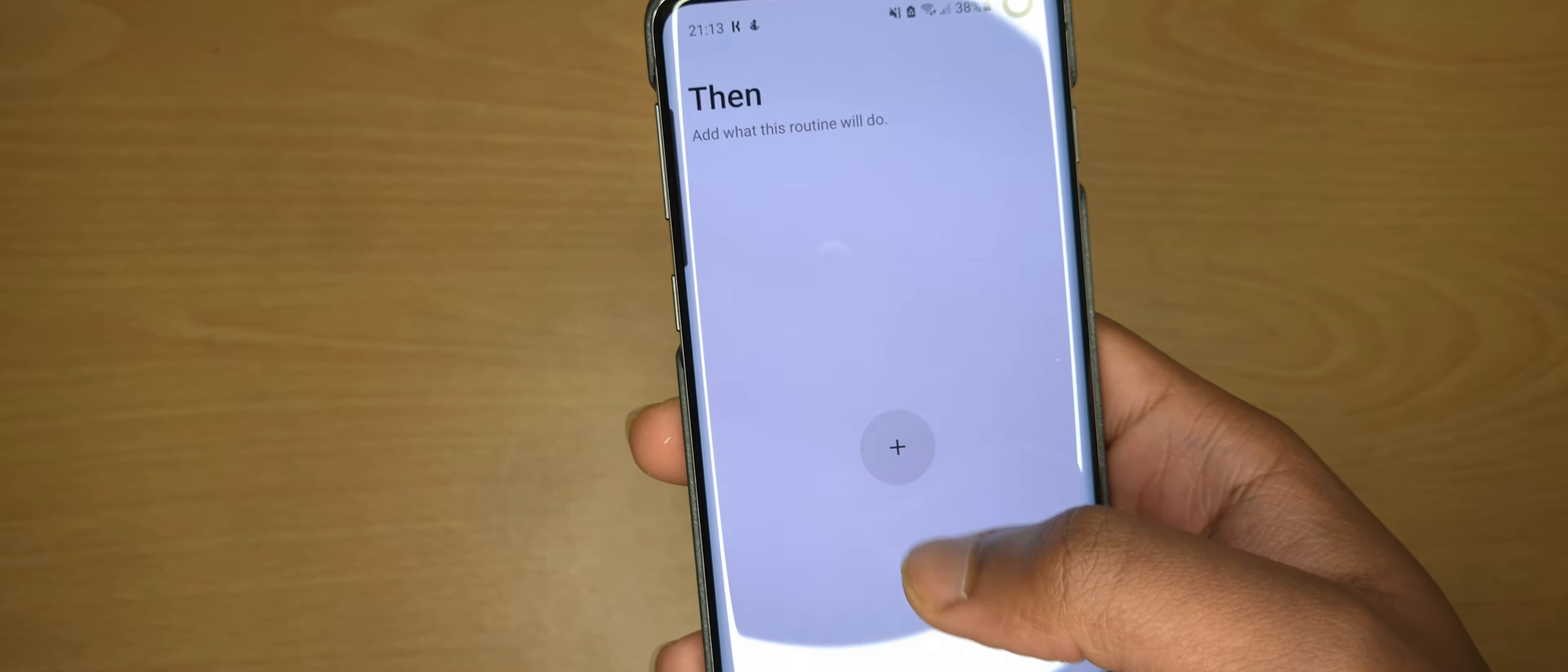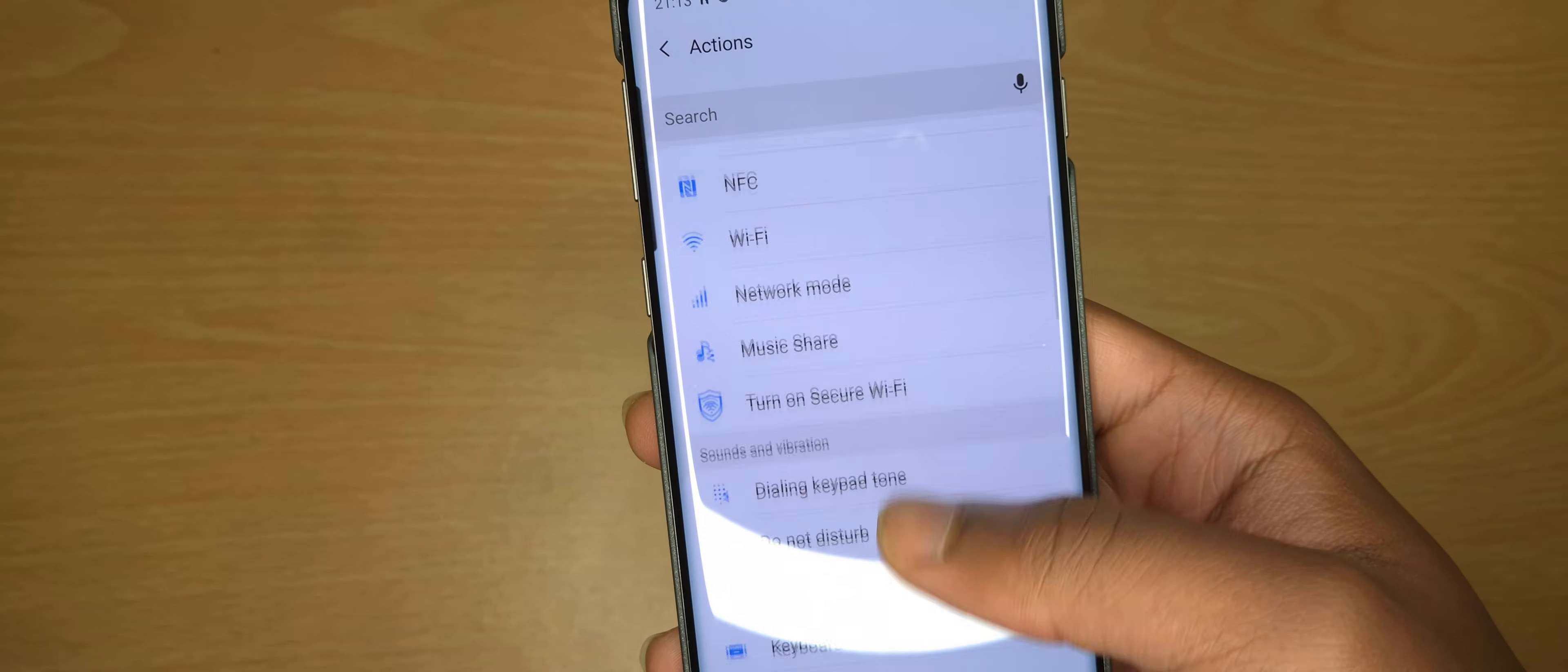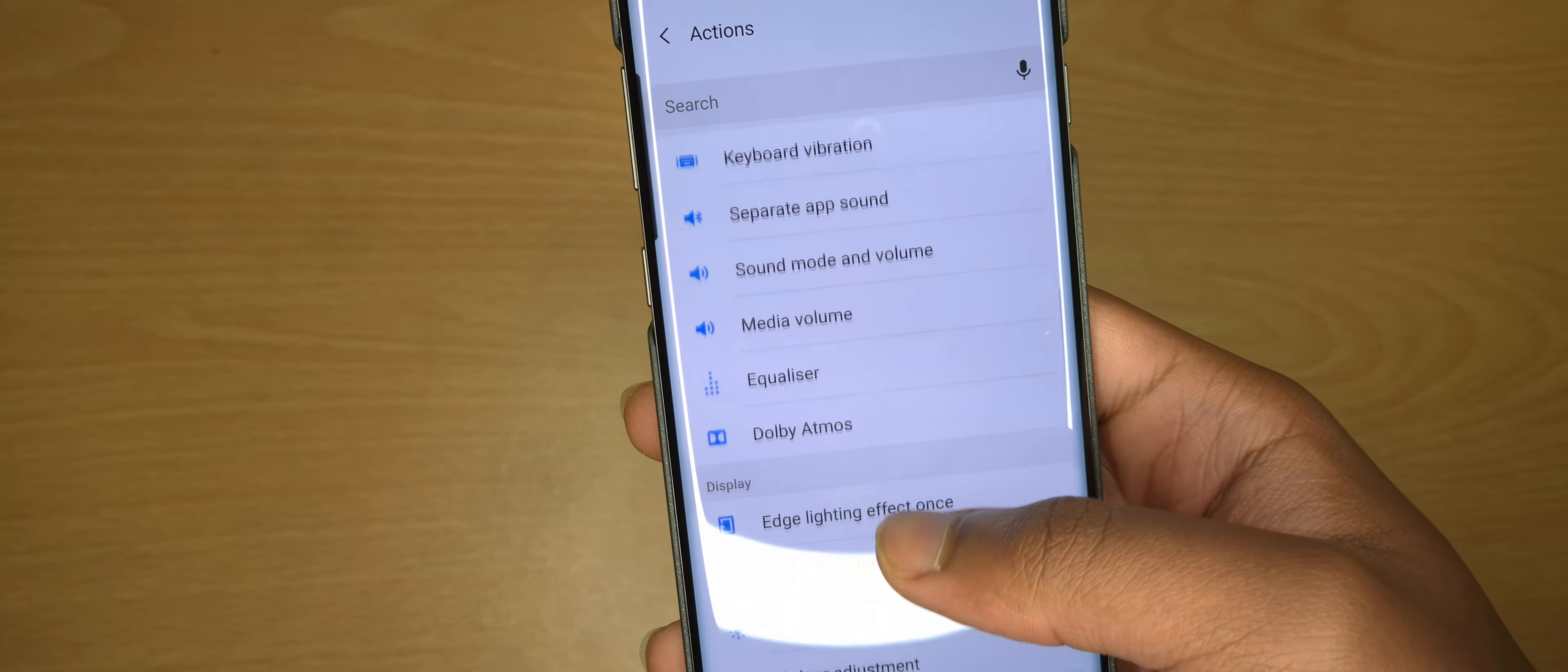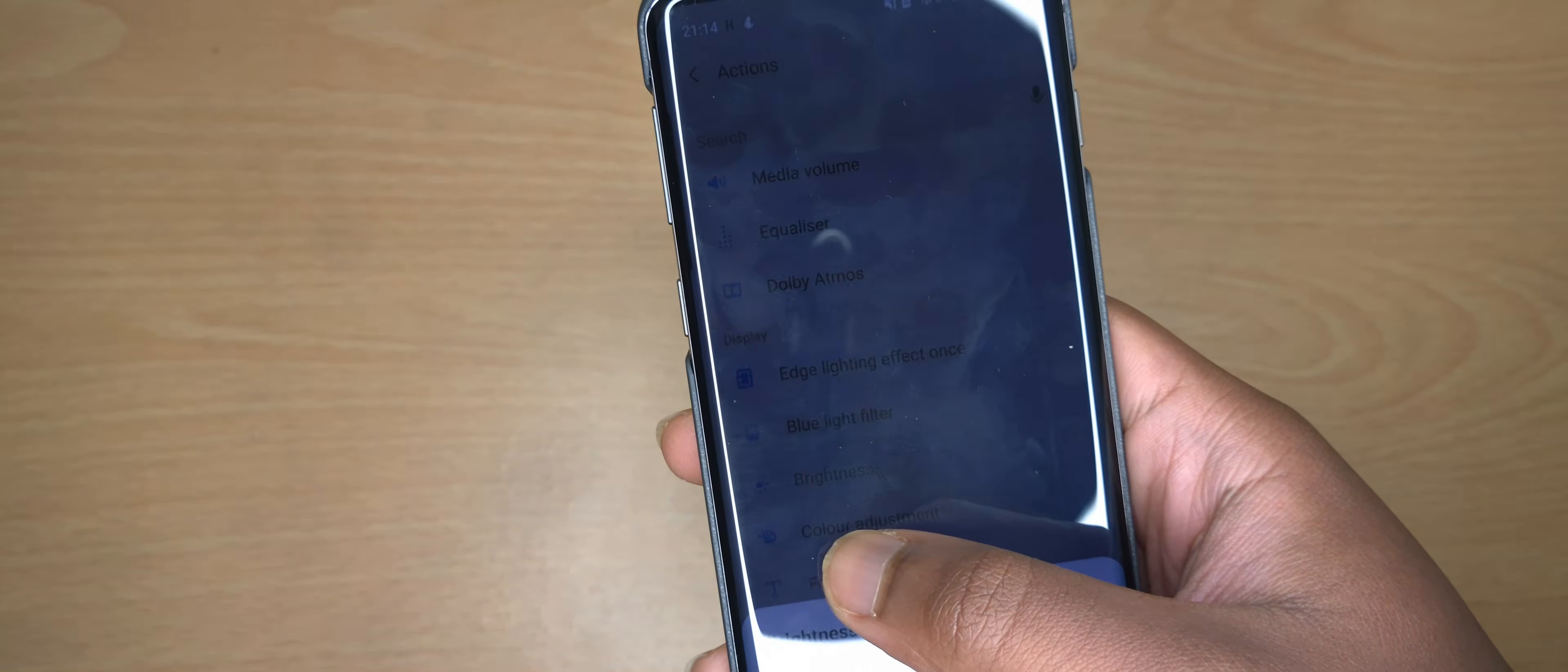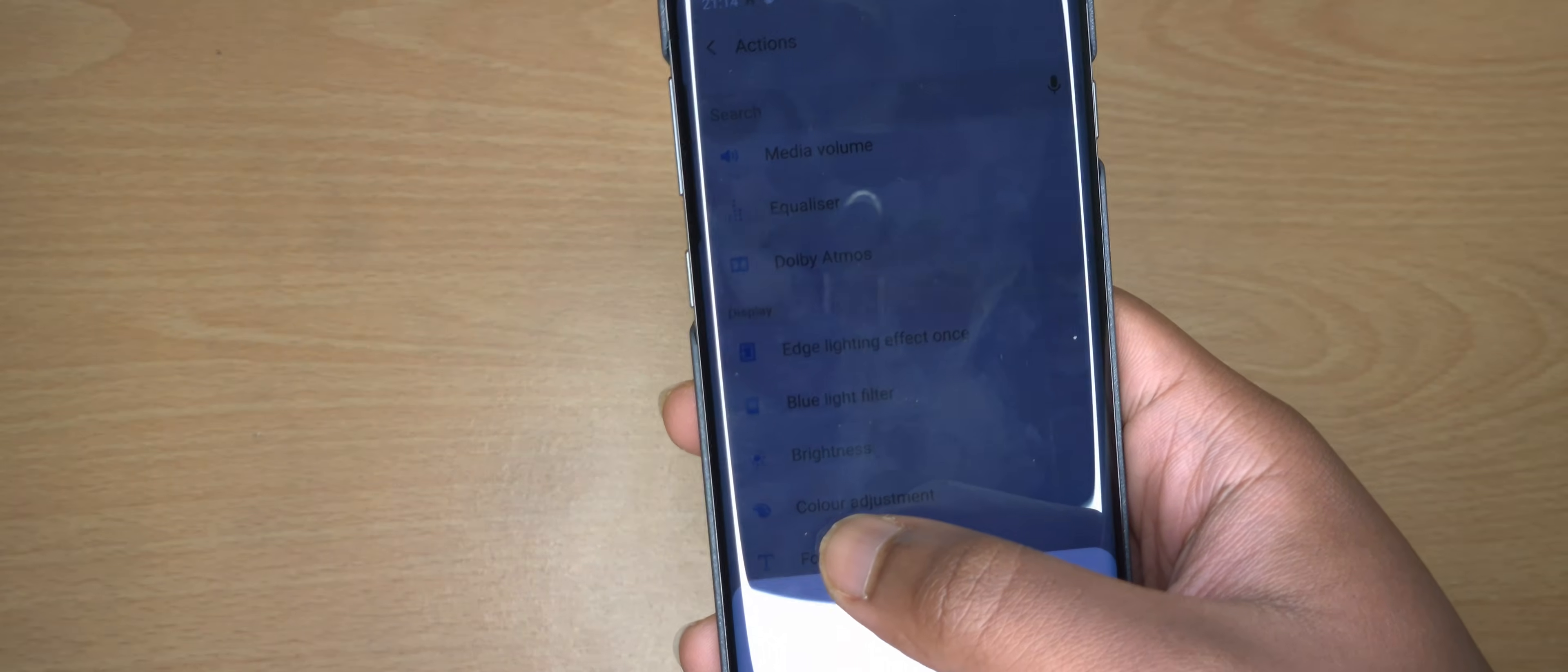Then you want to go to where it says Brightness. Click on Brightness and turn that down to a brightness that you would be able to use at home. So like for me around here, and done.